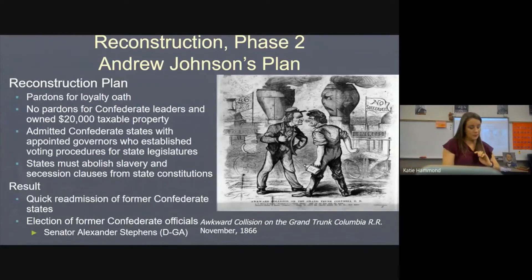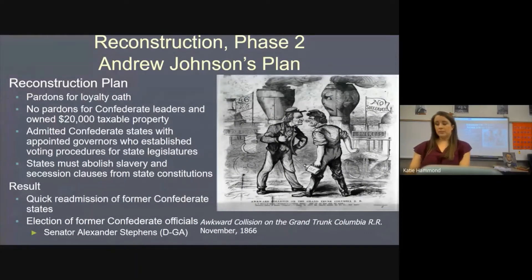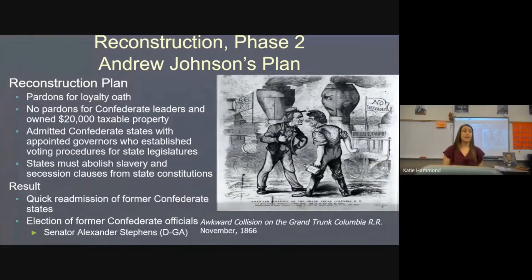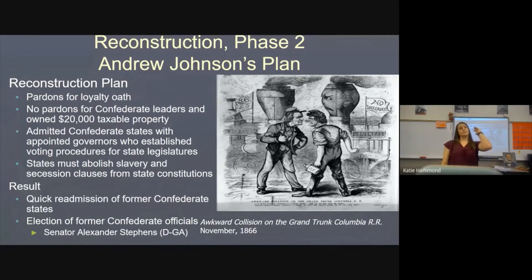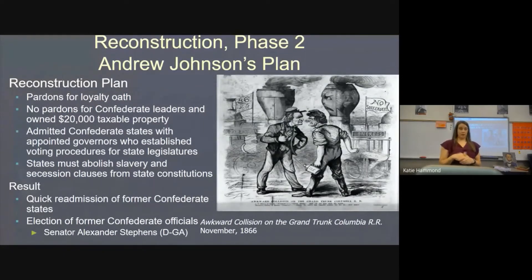Johnson's plan for Reconstruction was more lenient than Lincoln's. He really wanted to destroy the planter aristocracy in the South. While he'd make easy steps for the South overall, planters had to do a little more — if you had a taxable income of more than $20,000 you had to apply for a special pardon directly from him, giving him power to break up that aristocracy.